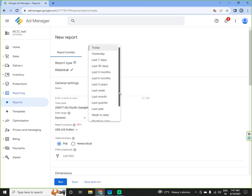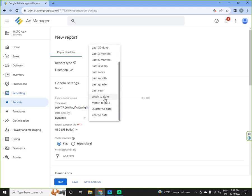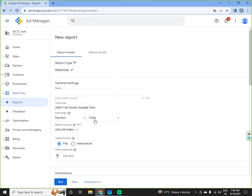But there are various parameters like quarter to date, year to date, month to date, week to date, last year, last quarter, last month. So you can fetch report in any way you want.